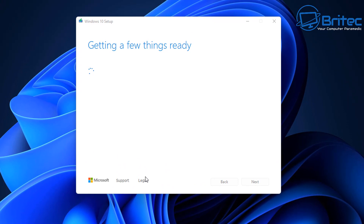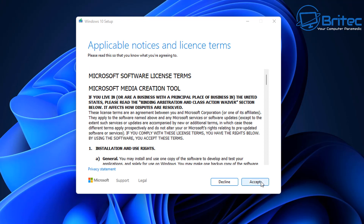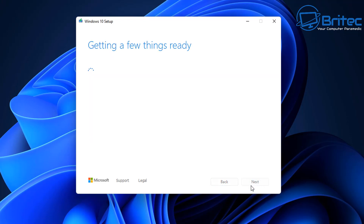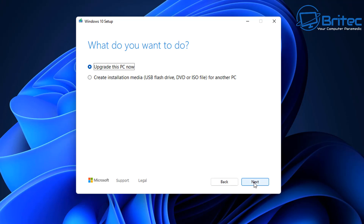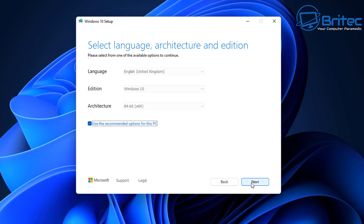Once you've got the media creation tool downloaded, get the ISO file from Microsoft themselves and keep it safe in a folder along with all your drivers from the manufacturer's website. Keep all your drivers and the ISO for the version you're comfortable with so you can always go back at any time.